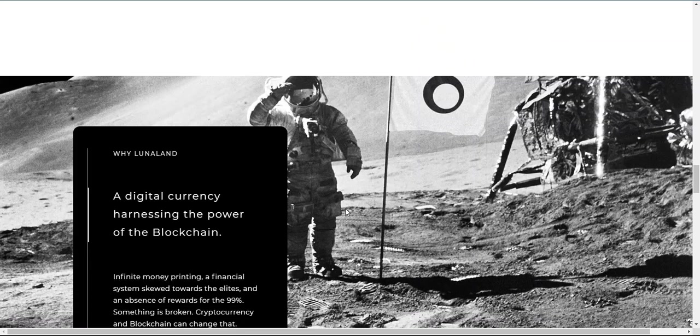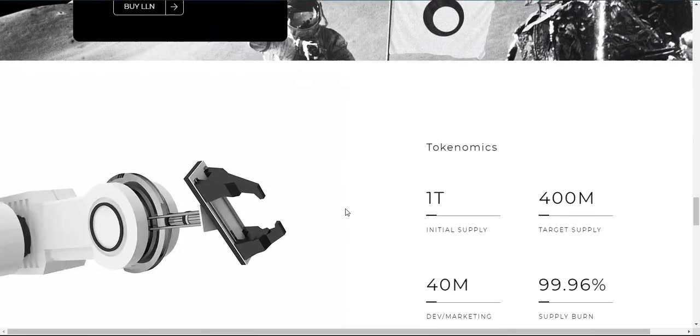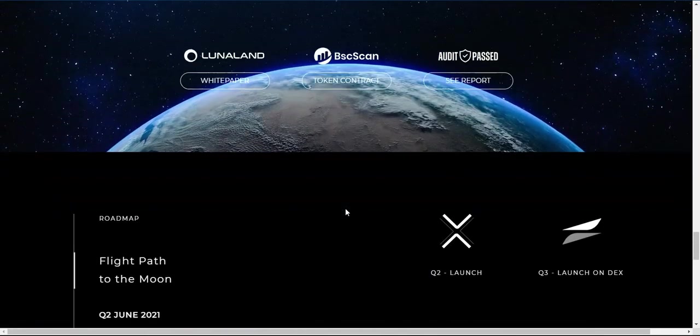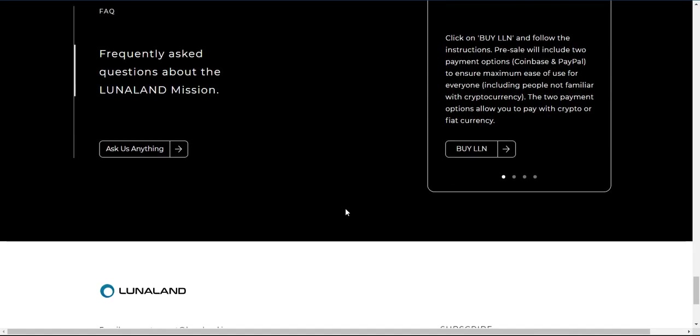Target Launch Supply: 400 million. Burn Function: yes. Mint Function: no.